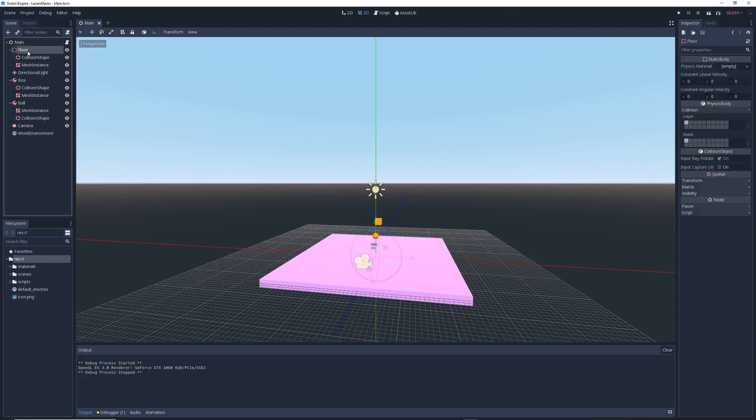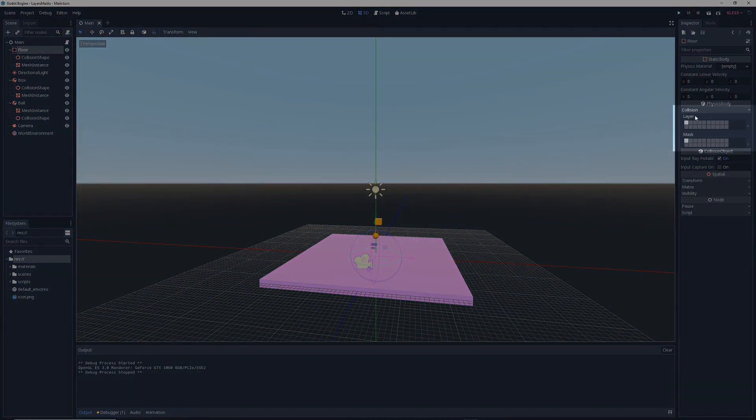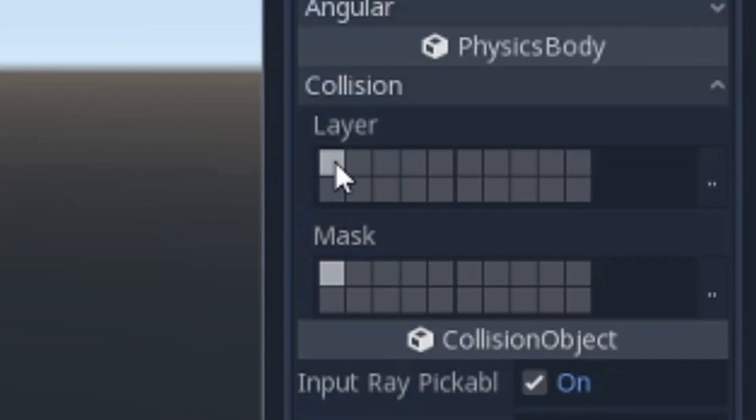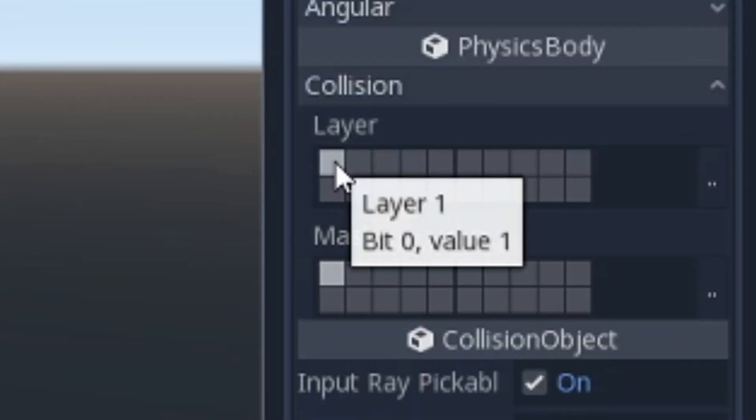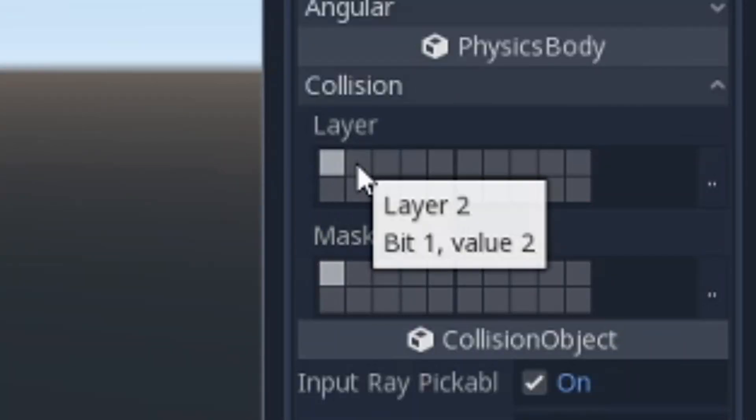When you select an object in your game, you will be able to see its collision layers and masks on the right under the collision tab. And if you take a closer look at each individual cell, you'll see that they each have a unique name.